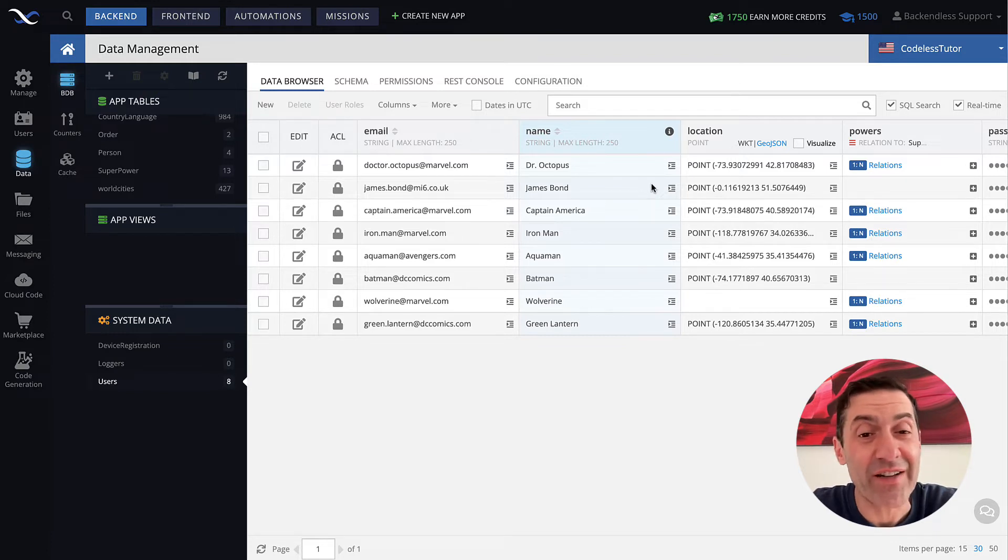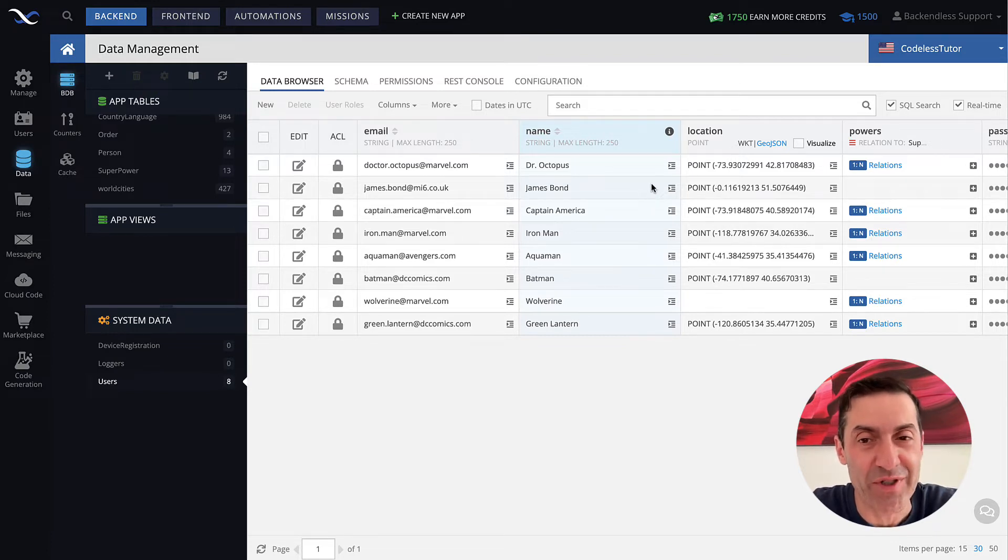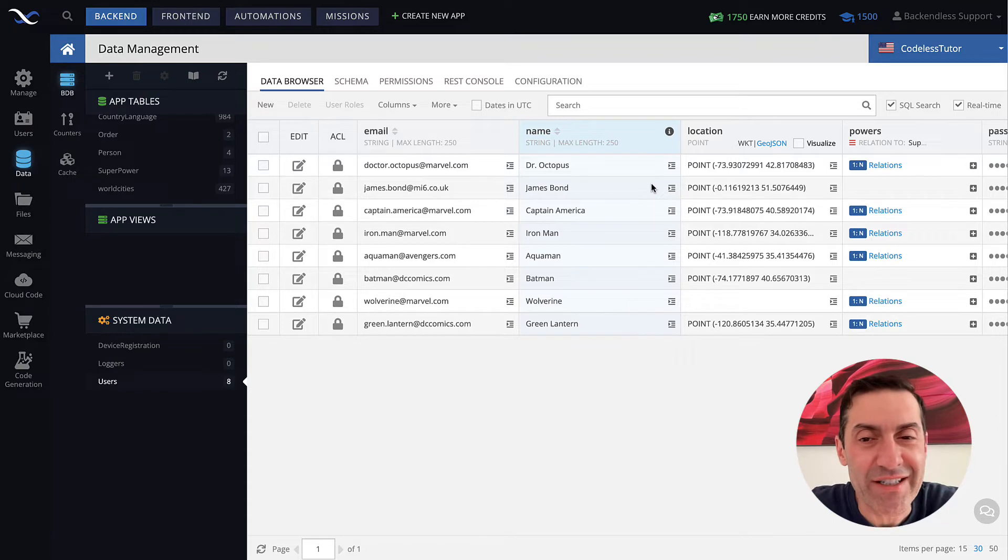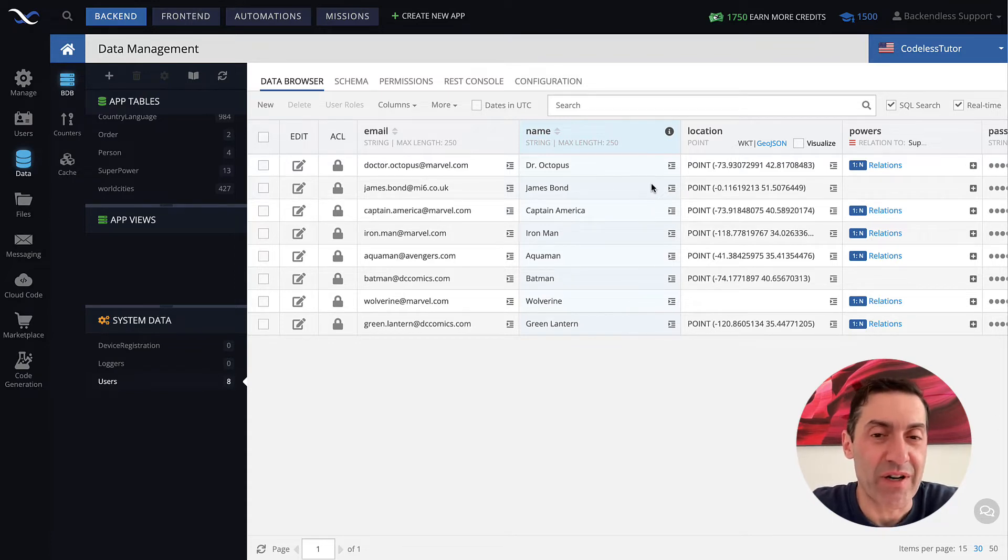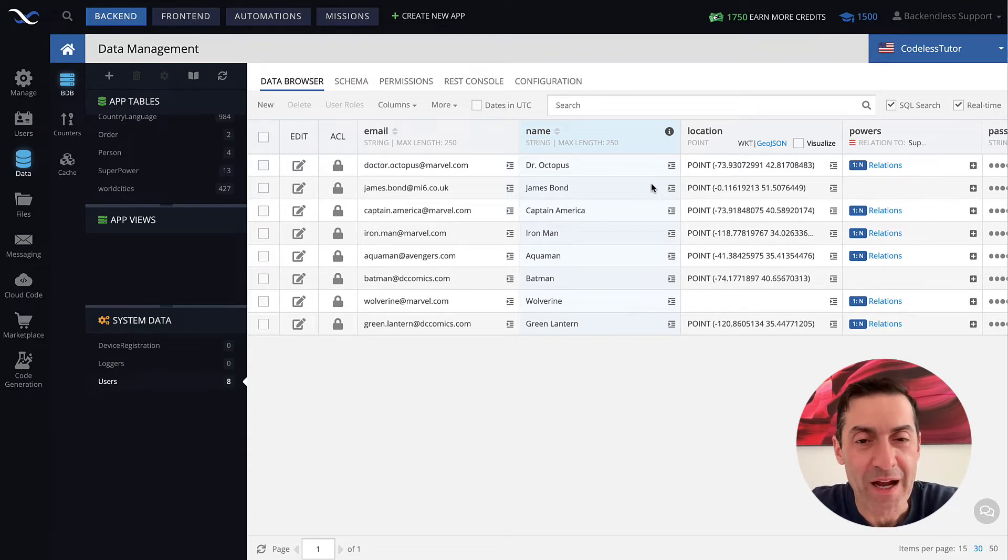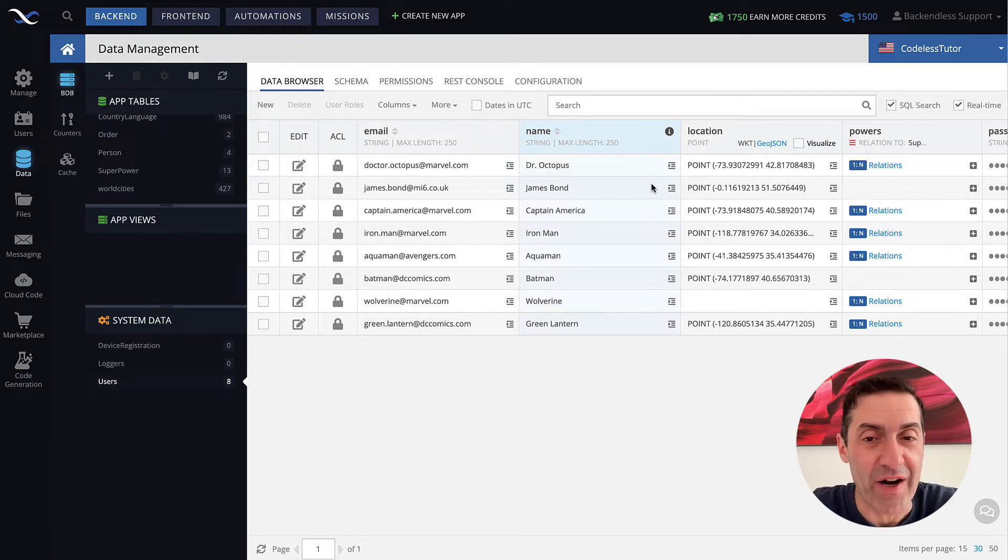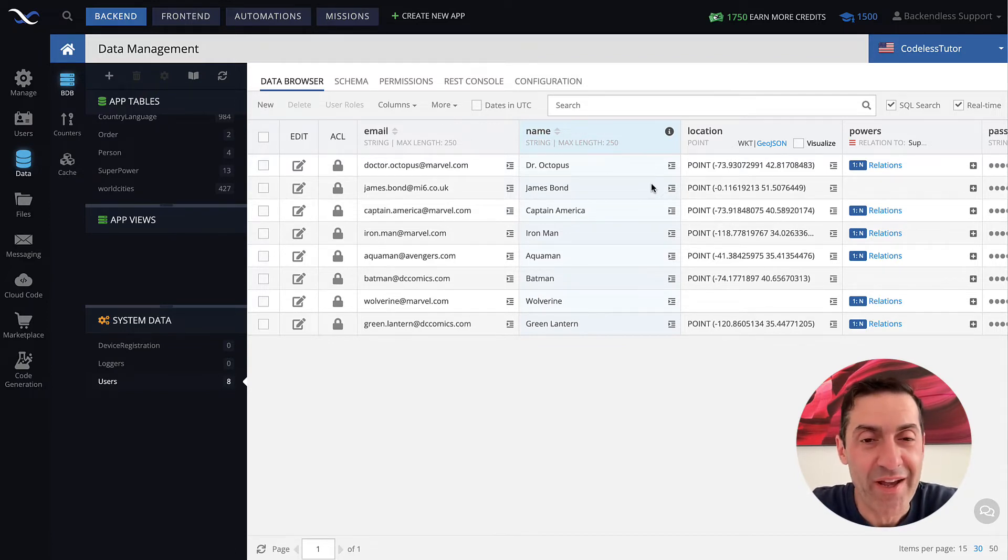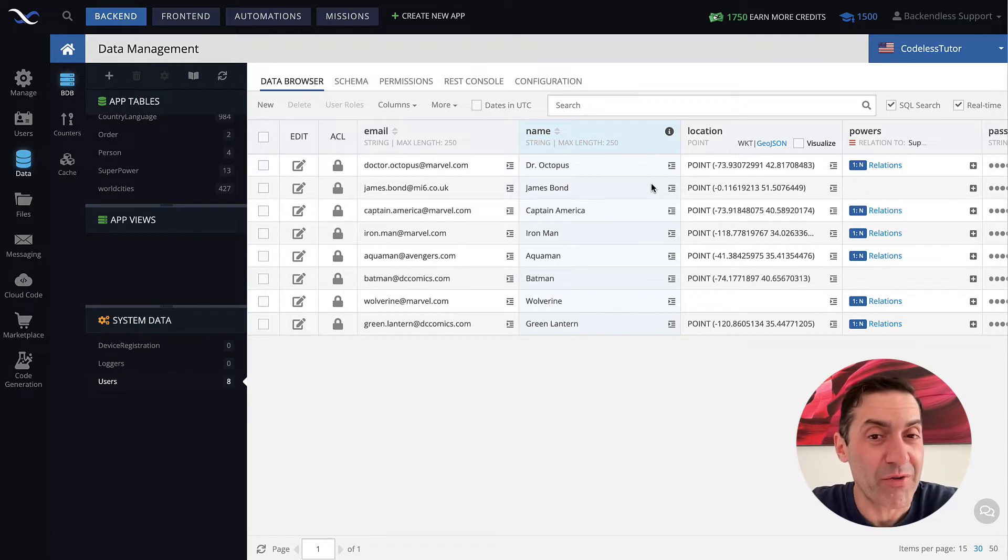There are different ways to create user accounts or user records in Backendless. Using Console is one of them. Alternatively, there is an API where, in your application, you can have a registration form and users will be able to create their own user accounts.